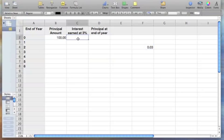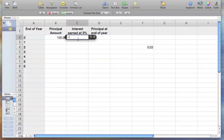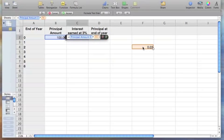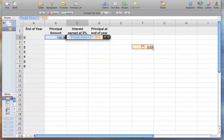Now let's start a formula. We're going to hit the equal sign. We'll click the one hundred dollars, which represents the principal amount. We're going to hit shift-eight, which is the asterisk for multiply, and then we're going to go to this 0.03 cell. But we want to keep that 0.03 cell absolute, so we're going to hit command-K.